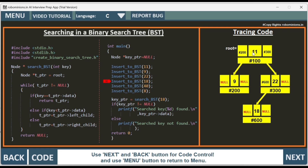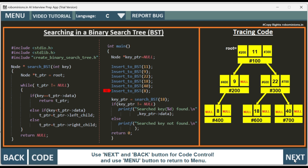InsertToBST of 18: 18 is greater than 11, so it is added to the left side of the node 22. Hash 600 is the node address of this node. Then insertToBST of 40: 40 is greater than 11, and 40 is greater than 22, so 40 is added here — hash 700 is assigned to the right child of the node 22. Then insertToBST of 8: 8 is less than 11, and 8 is less than 9, so 8 goes to the left side. Hash 400 is assigned to the left child of the node 9. We have successfully created the binary search tree.